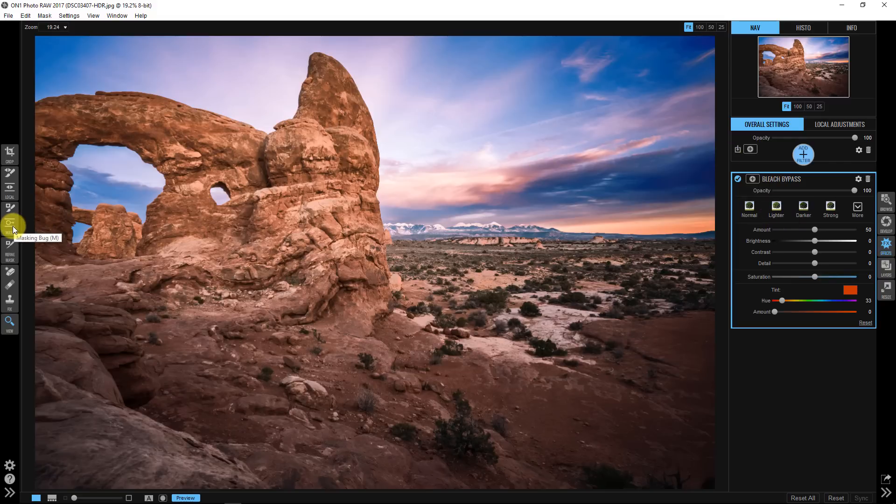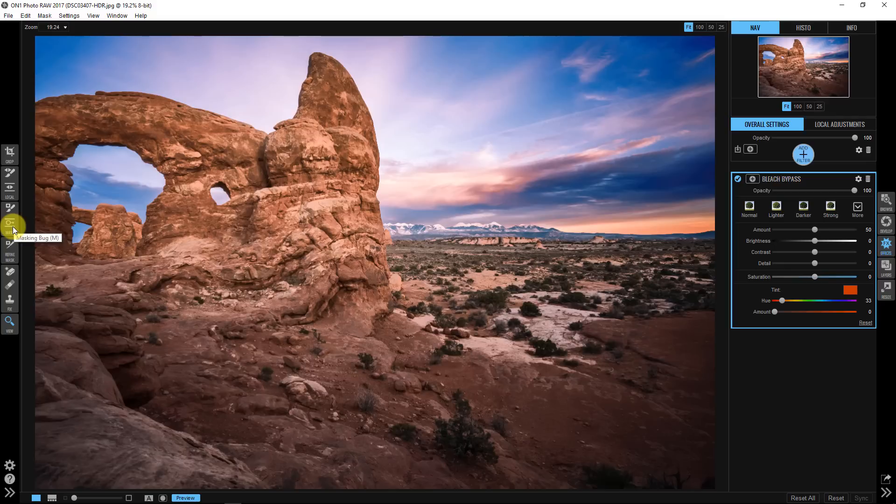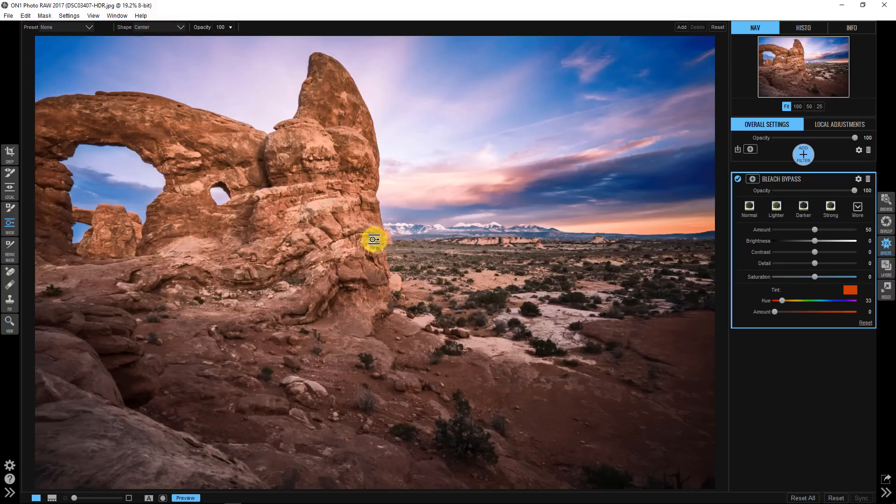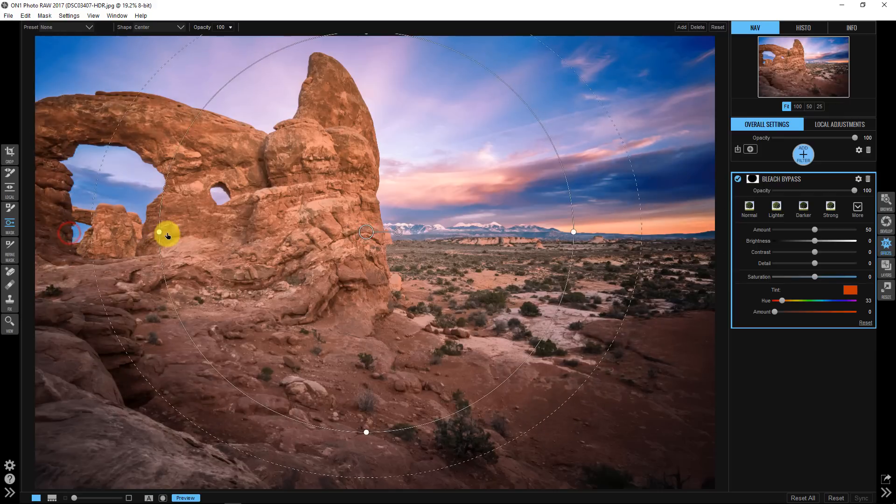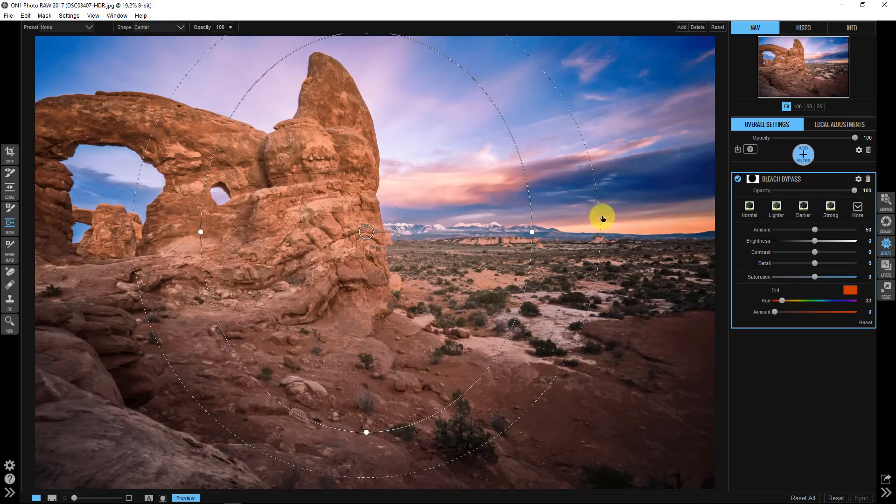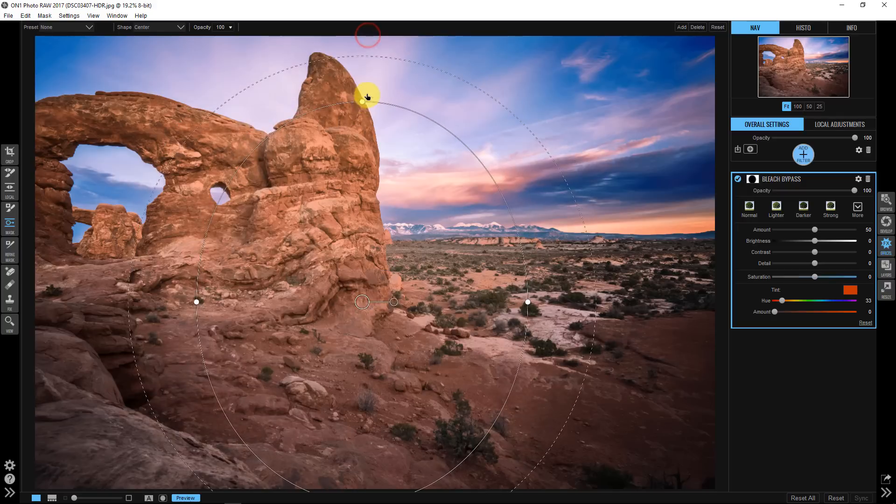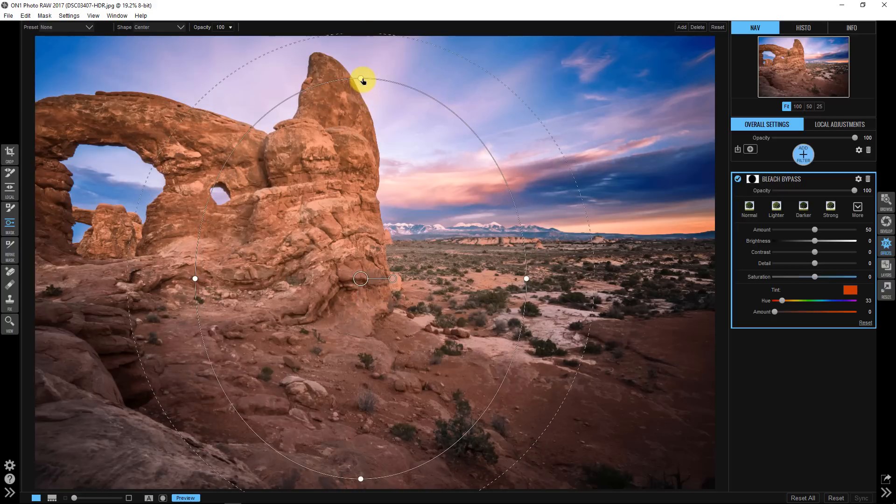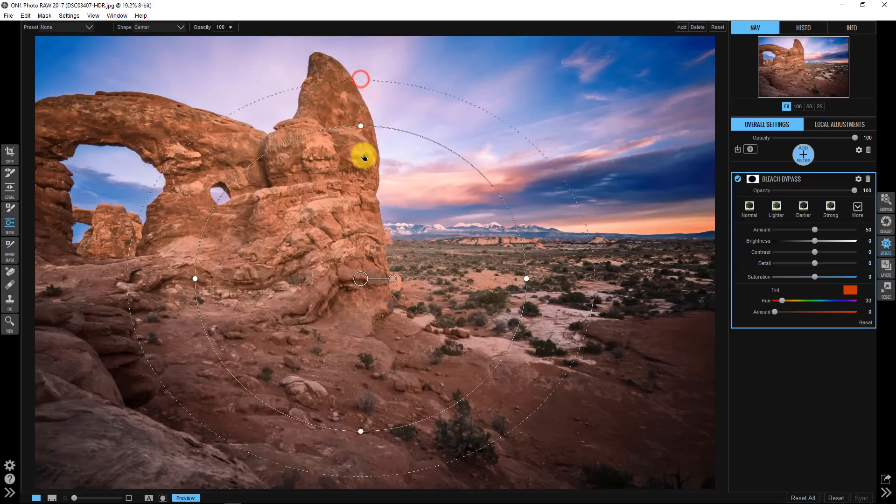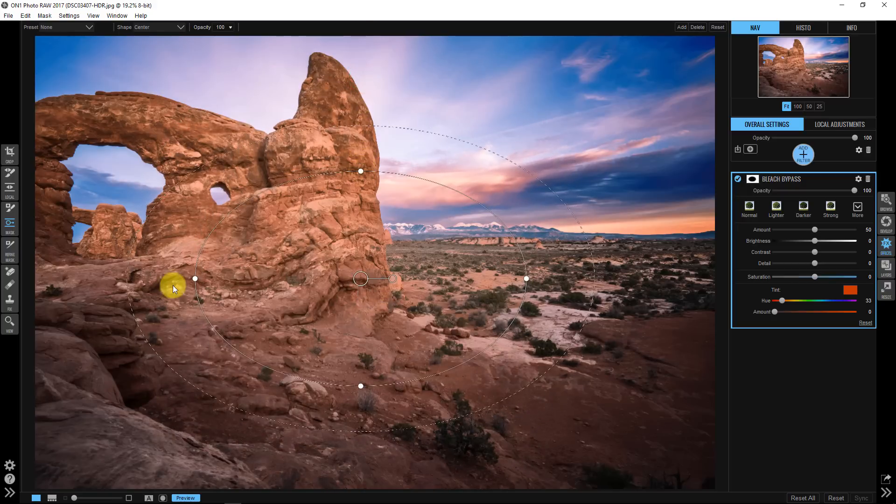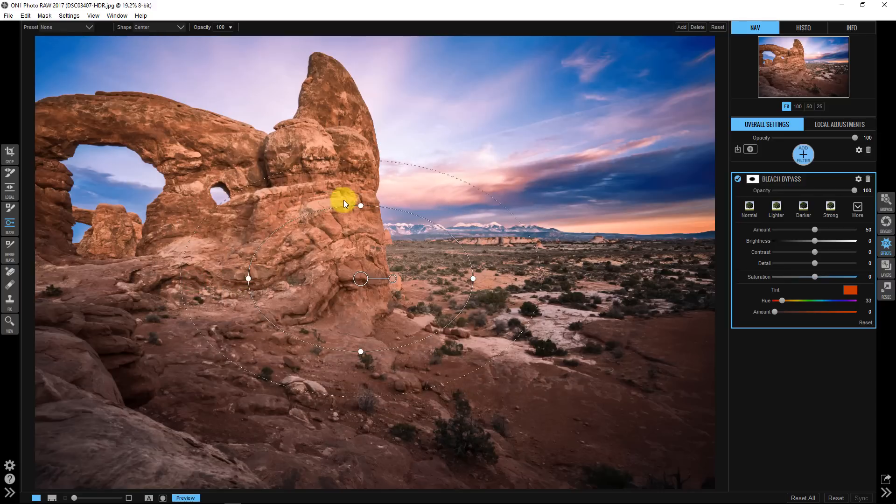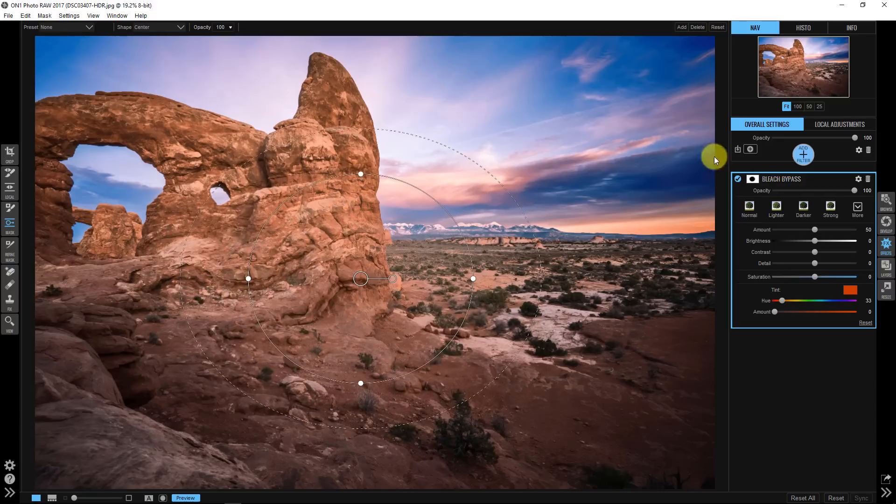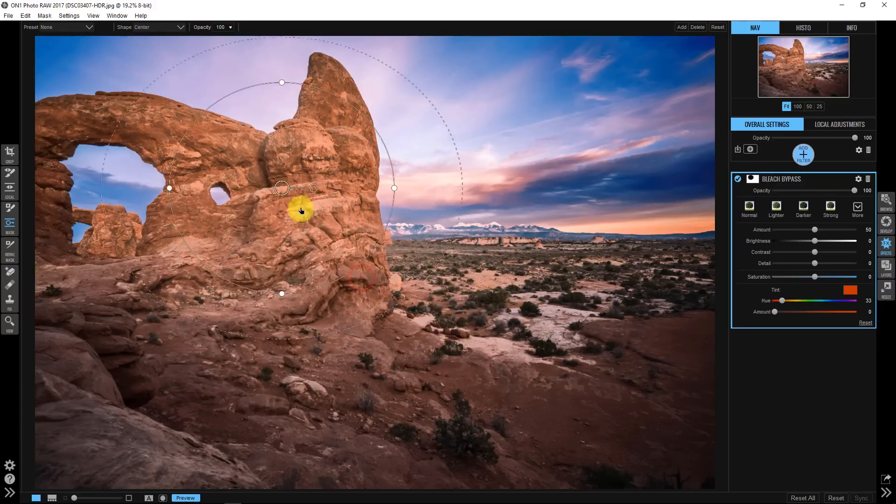So if we go to our masking bug we change this now to center instead of edges and then click anywhere. Now what happens is if we look at our mask over here on the right-hand side, the center area is not gonna get the effect but the outside edges are. Because if we look at that mask, it's showing us that the black area on the inside is not being affected by the bleach bypass and only the outside areas are.